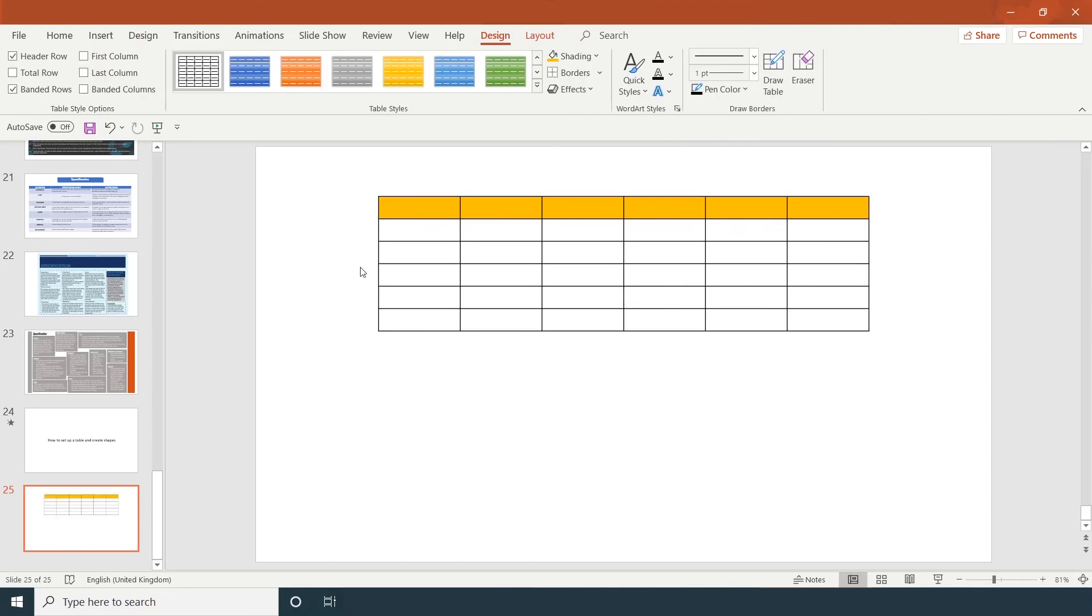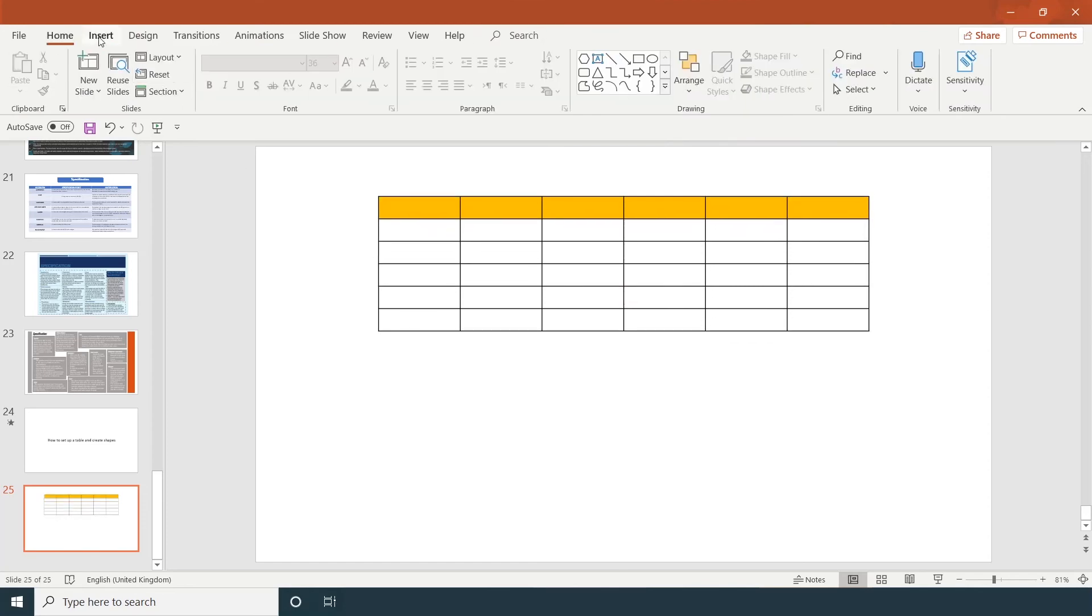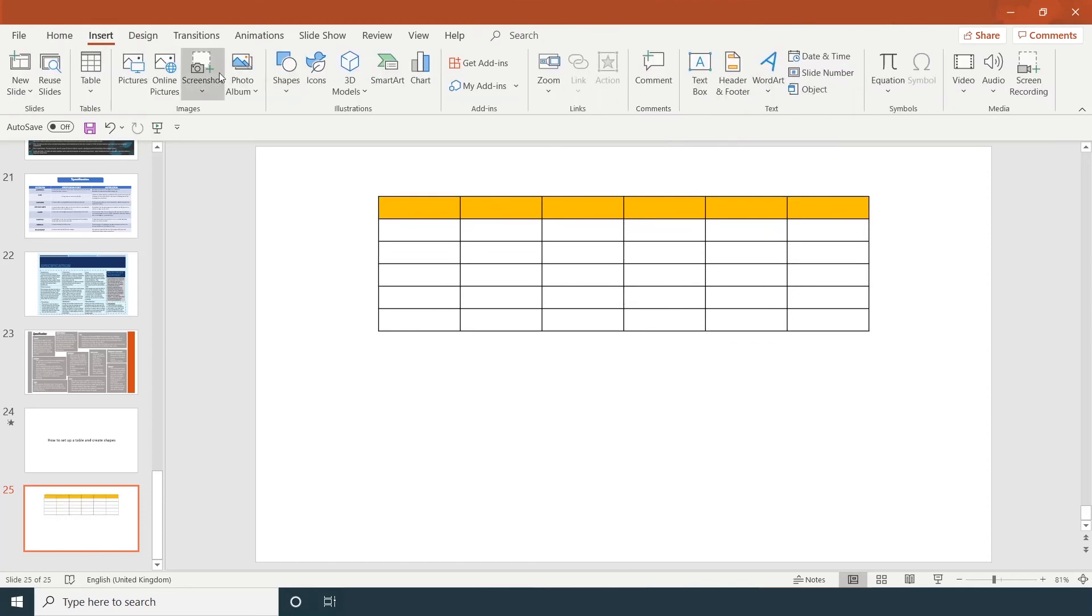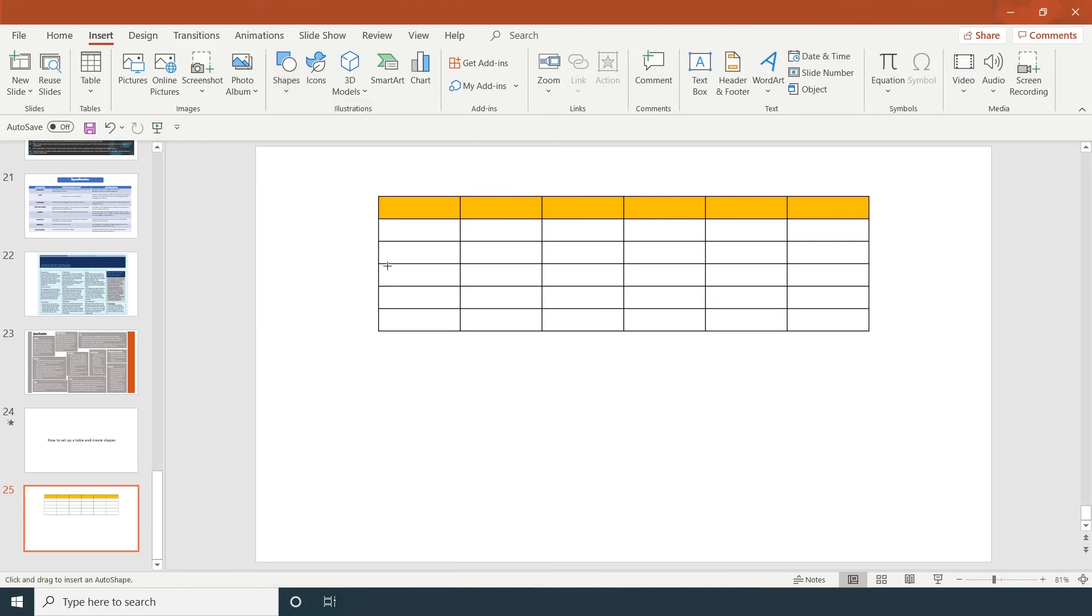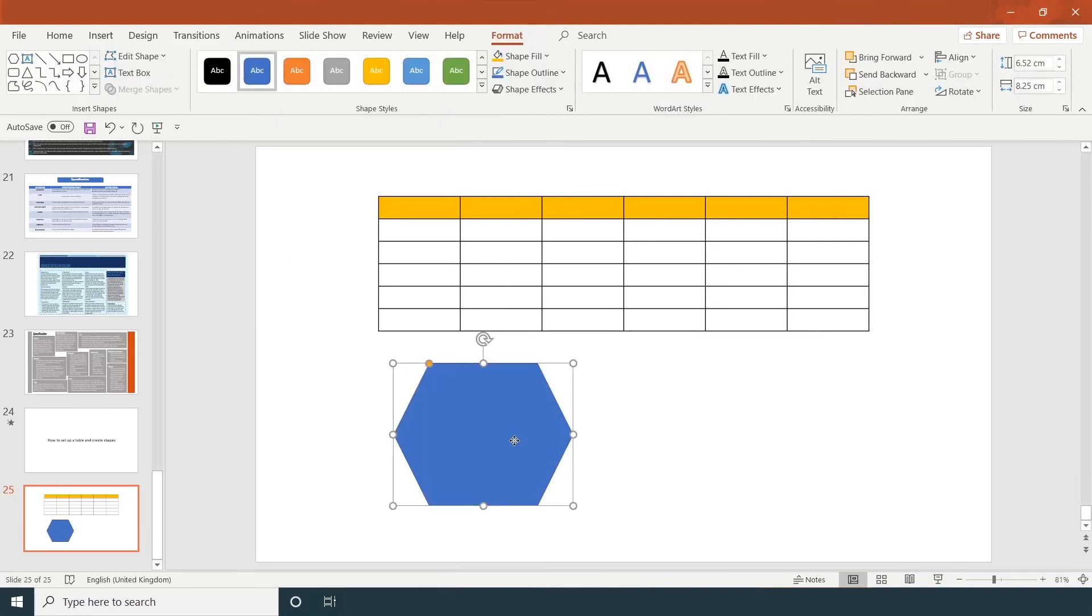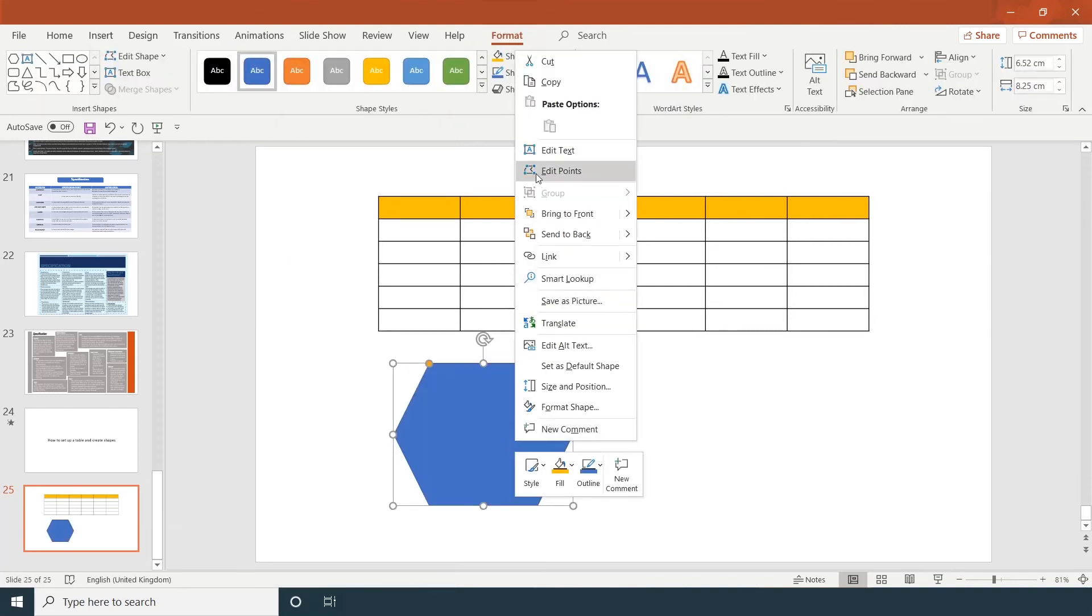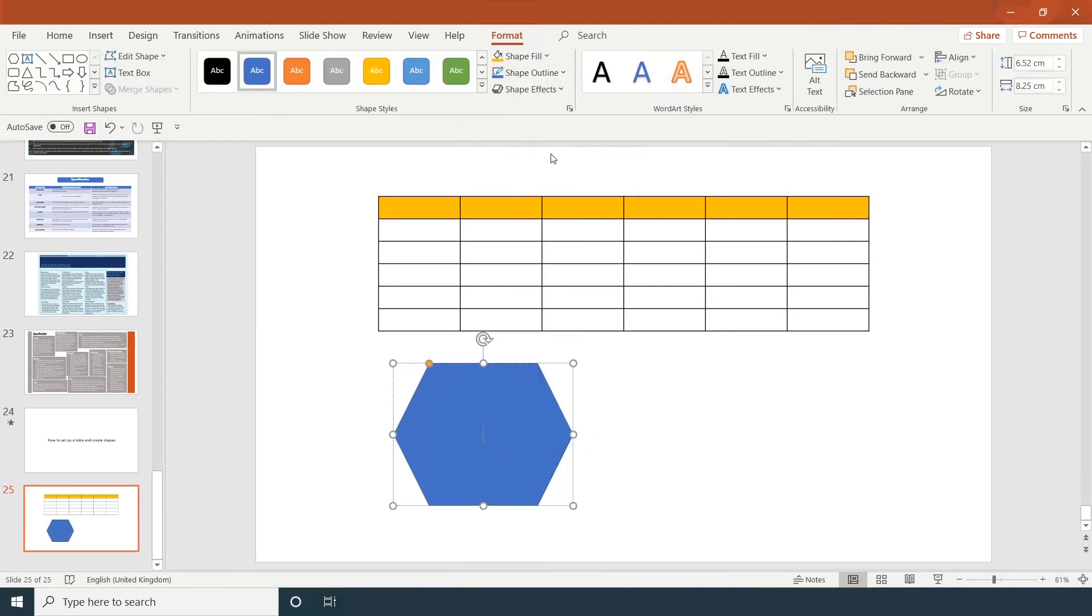If I want to create a shape, click on insert shape, choose whichever shape you like, right-click edit text. 'It must have' - just a key point. It's easier to start off your specification point with 'it must.'